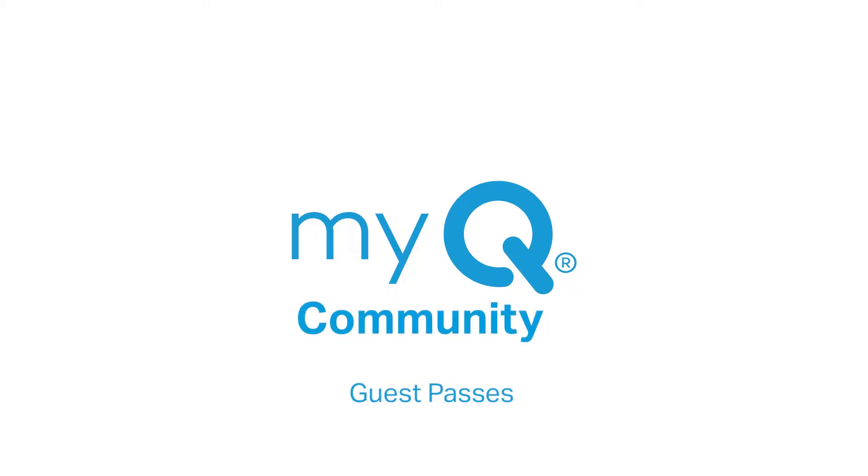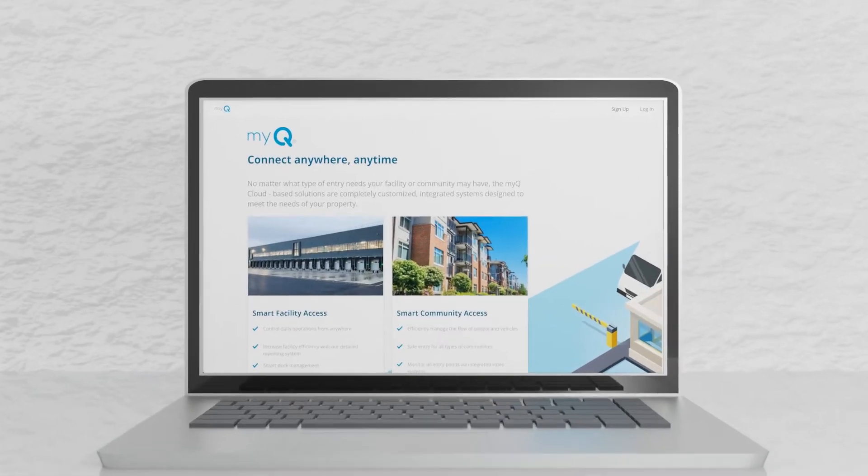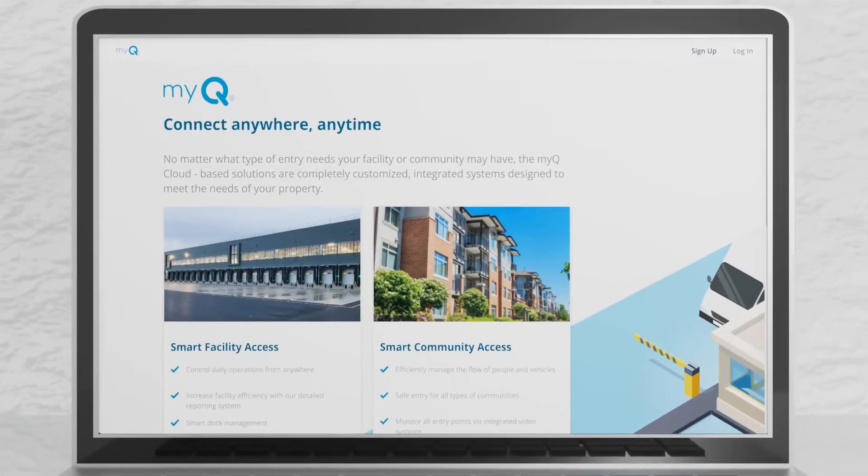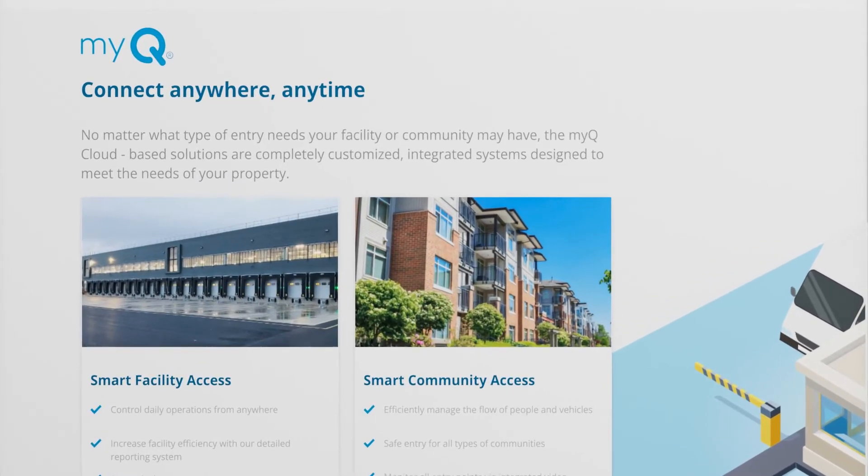Welcome to MyQ Community. This video will give you an overview of the Guest Pass feature in the MyQ Community web portal.